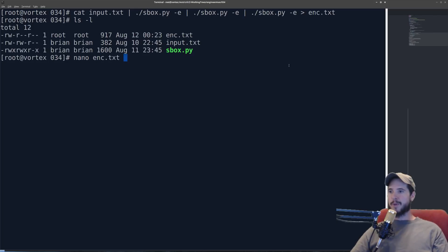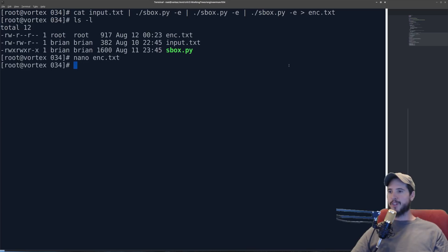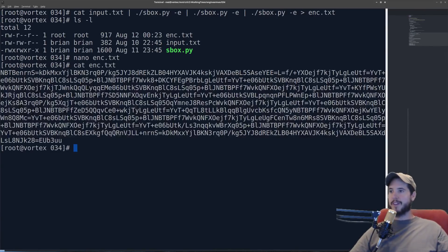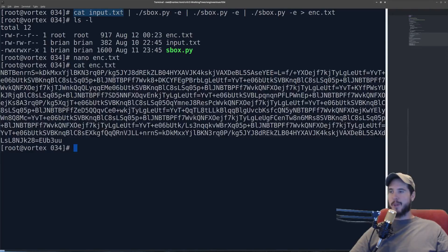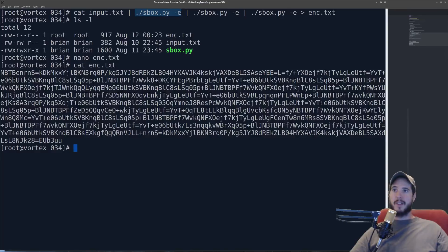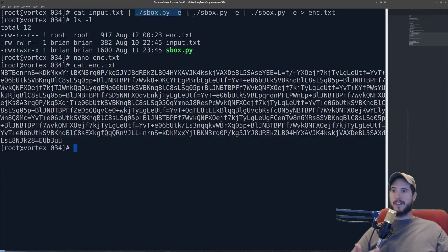And then I'll write that out to enc.txt. So now if I open up enc.txt I just have a bunch of garbage here, just a bunch of stuff.